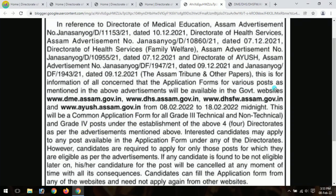For information of all concerned, the application forms for various posts as mentioned in the above advertisements will be available at www.dameassam.gov.in and www.dssassam.gov.in. There will be a common application form for all grade 3 technical, non-technical, and grade 4 posts.